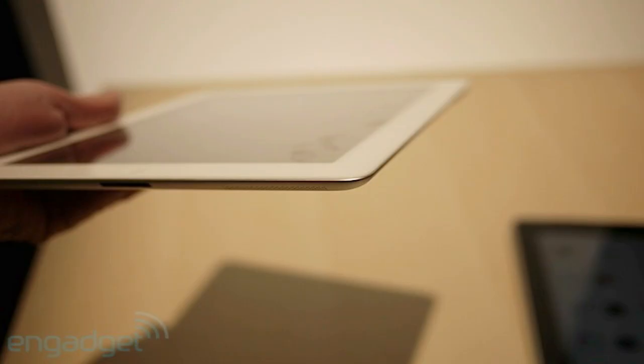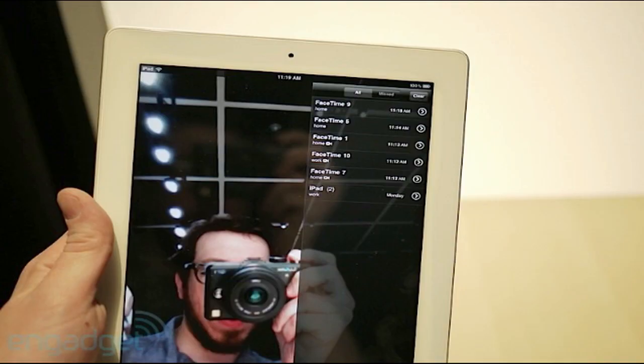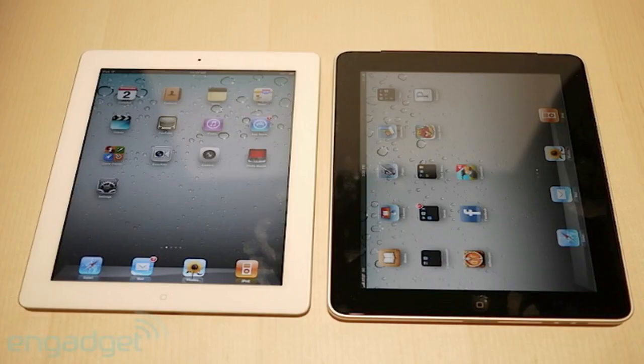This iPad includes FaceTime, GarageBand, and PhotoBooth, just like on the Mac.